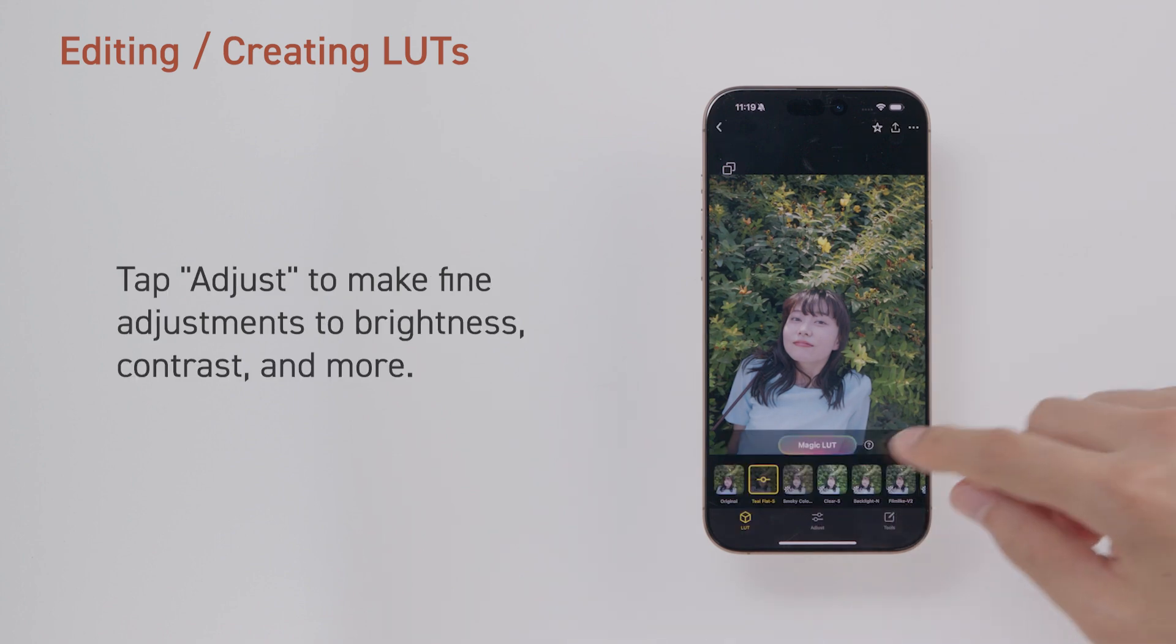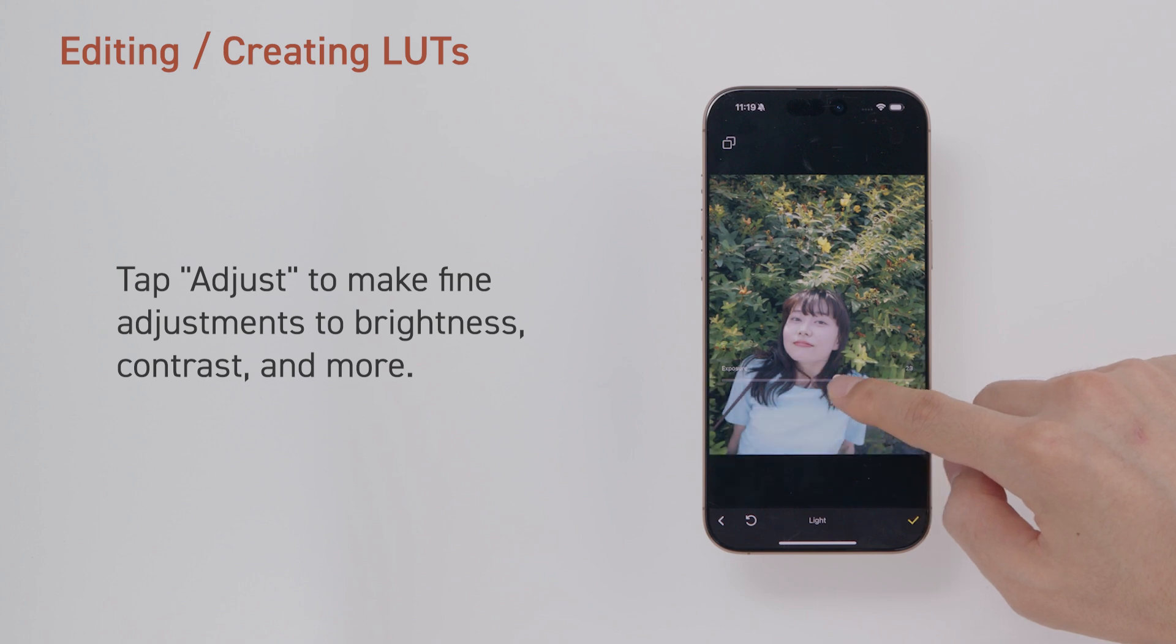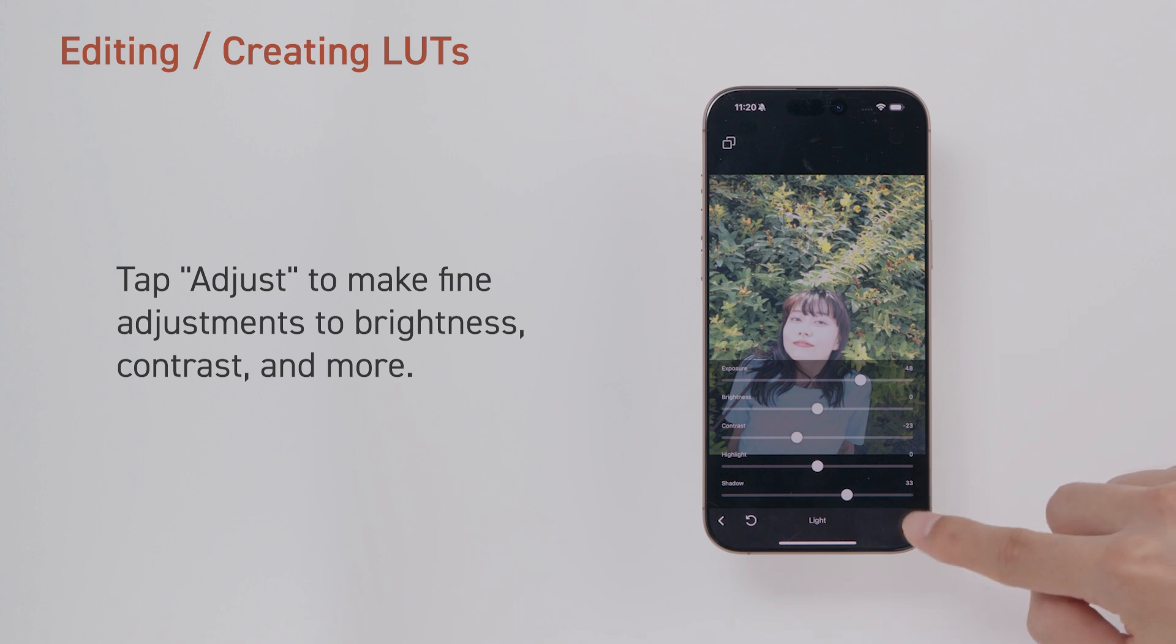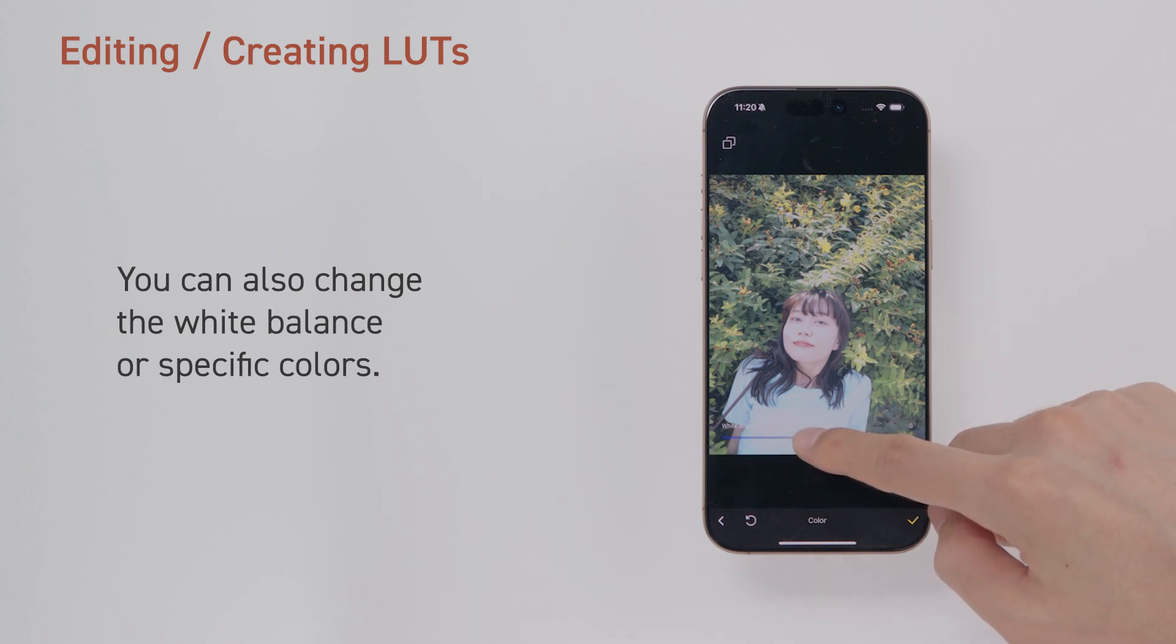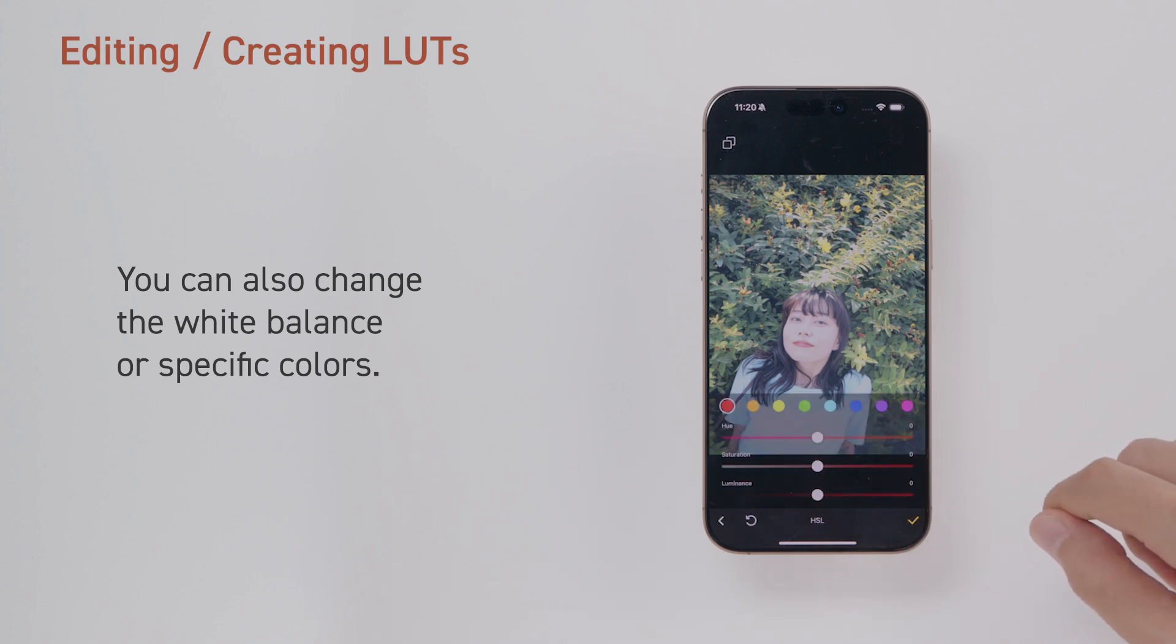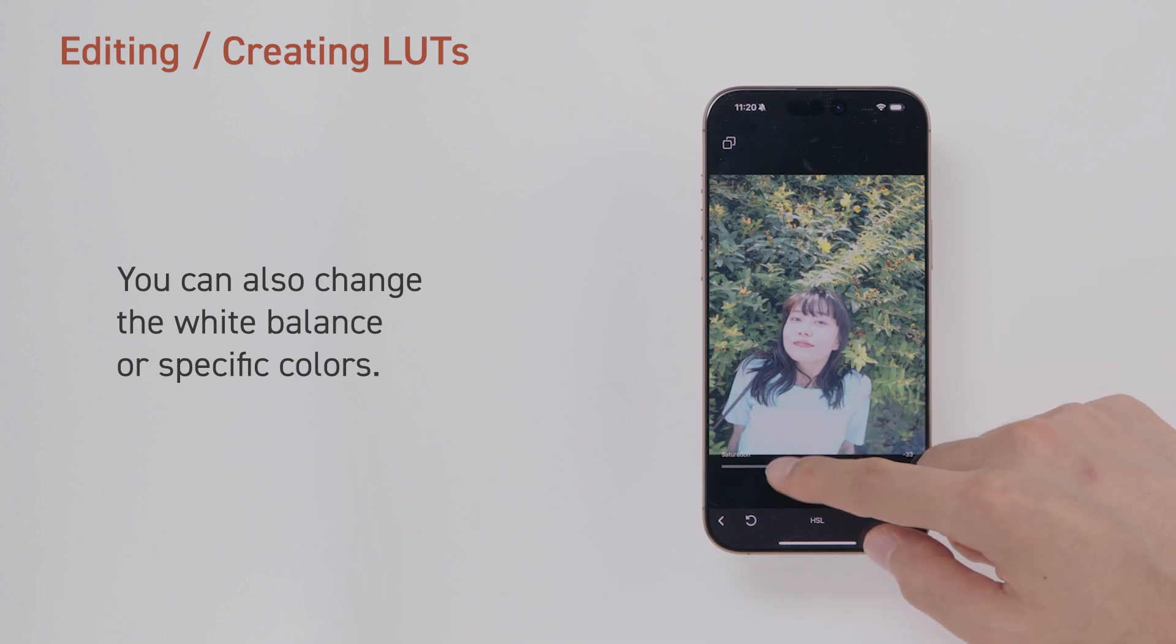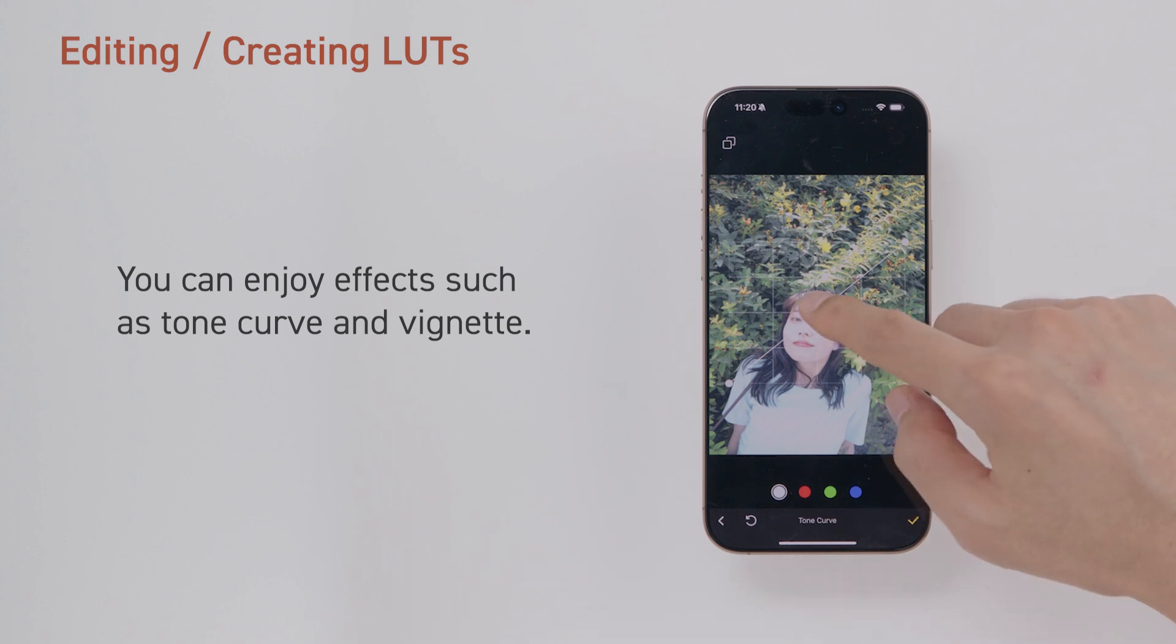Tap Adjust to make fine adjustments to brightness, contrast, and more. You can also change the white balance or specific colors. You can enjoy effects such as tone curve and vignette.